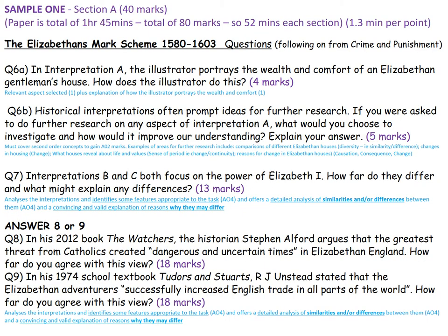Just a quick look at the types of questions you'll get on the Elizabethans. Question 6a — remember the crime and punishment areas come first — will give you an interpretation, normally a picture, and you've got to explain what you see, putting it into context. Question 6b asks for further ideas for further research, showing your understanding of the image: what is missing, what do you know further, how typical is the image, does it tell you everything you need to know about the Elizabethans?